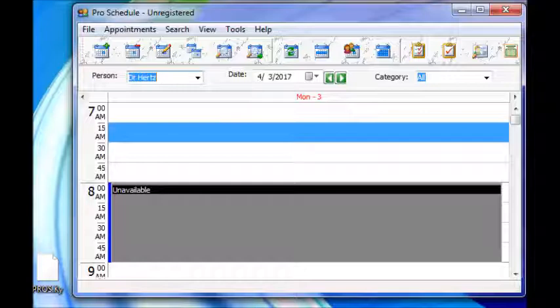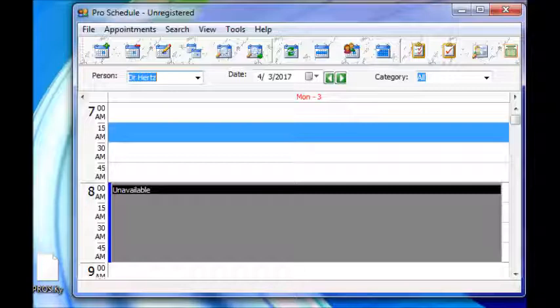This video will show you how to register CyberMatrix software. The video uses ProSchedule to demonstrate the technique, but it works the same way with any other software.